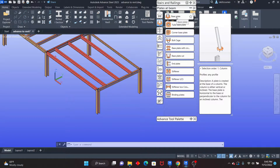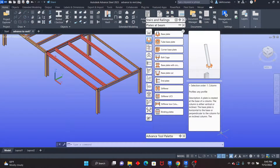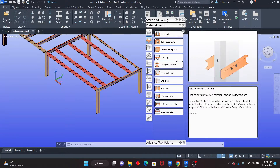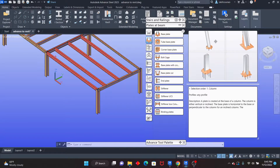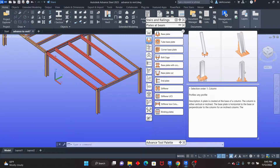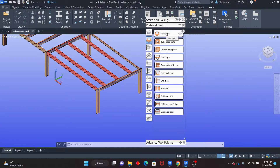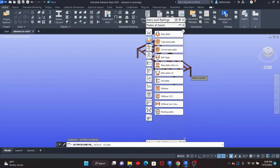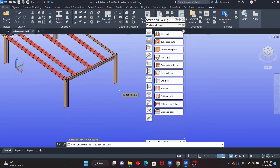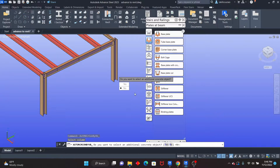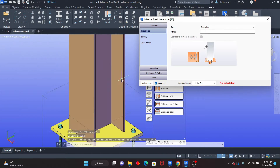We see that the first one is the base plate. If I move the cursor inside, it will show you the kind of connection you can create — on a round column, for example — and it gives you instructions. So I'll click there to close that preview. To create the base plate connection, just click there. You can see that it gives you instructions. All you need to do is select the column — I can simply select that column. It asks if you want to select an additional concrete object; I don't want to, so just click no. In a matter of seconds, the connection is there.